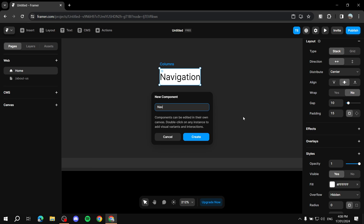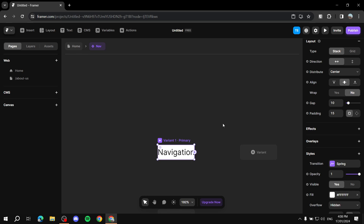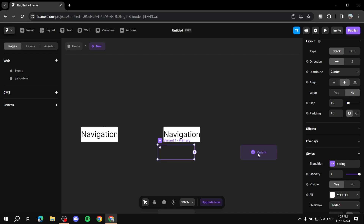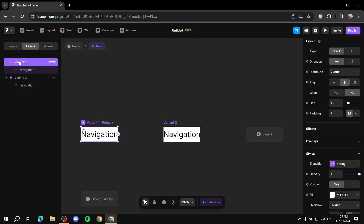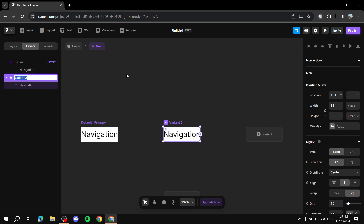Next, right-click on the columns stack and select 'create component,' or press Ctrl+Alt+K. Name it 'nav' to keep it simple. Once the component is created, you'll be on the component page. Here you'll see the primary variant — click the plus sign to add another variant. We want a 'default' and an 'active' variant. When you scroll through sections, one will light up (active) and the other won't (default).